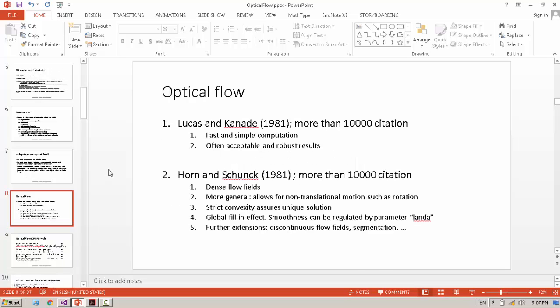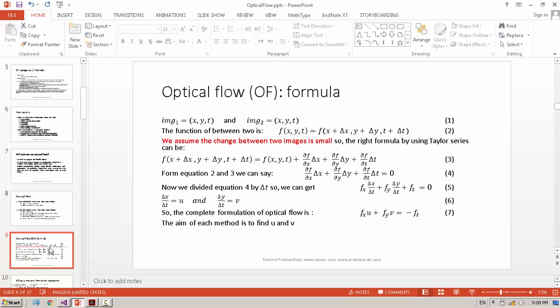Optical Flow - two pioneer papers. One of them Lucas-Kanade, in short LK, and Horn-Schunck, both of them in 1981 with a lot of citations. These are two different methods for calculating Optical Flow. The formulation of Optical Flow from two images - we have lots of different assumptions.